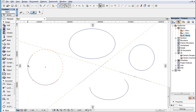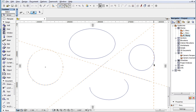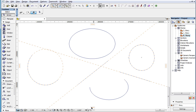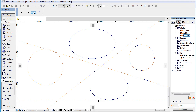If you click an Arc or a Circle, a Guide Circle will be placed. If you click an Elliptic Arc or an Ellipse, a Guide Ellipse will be placed.